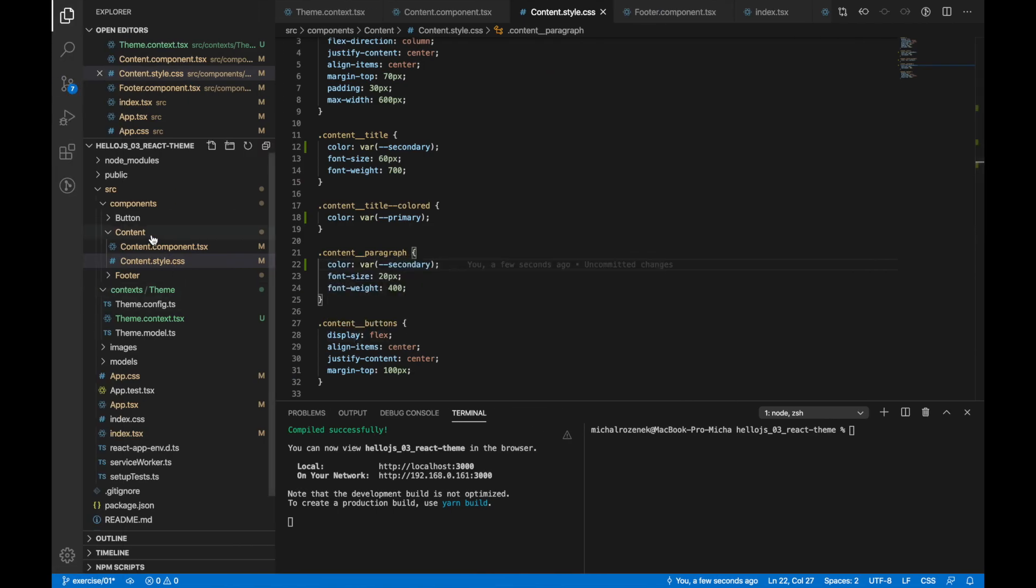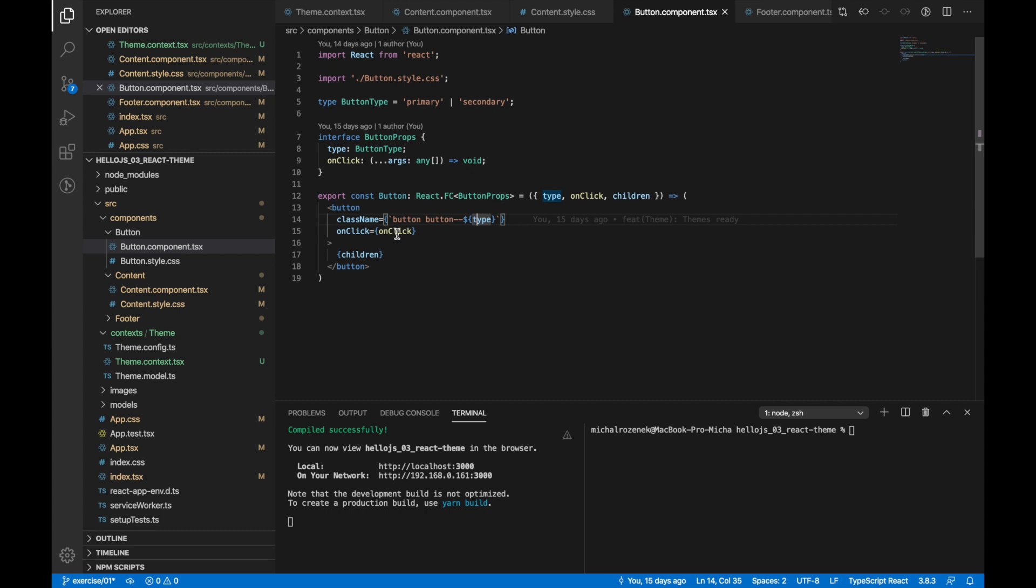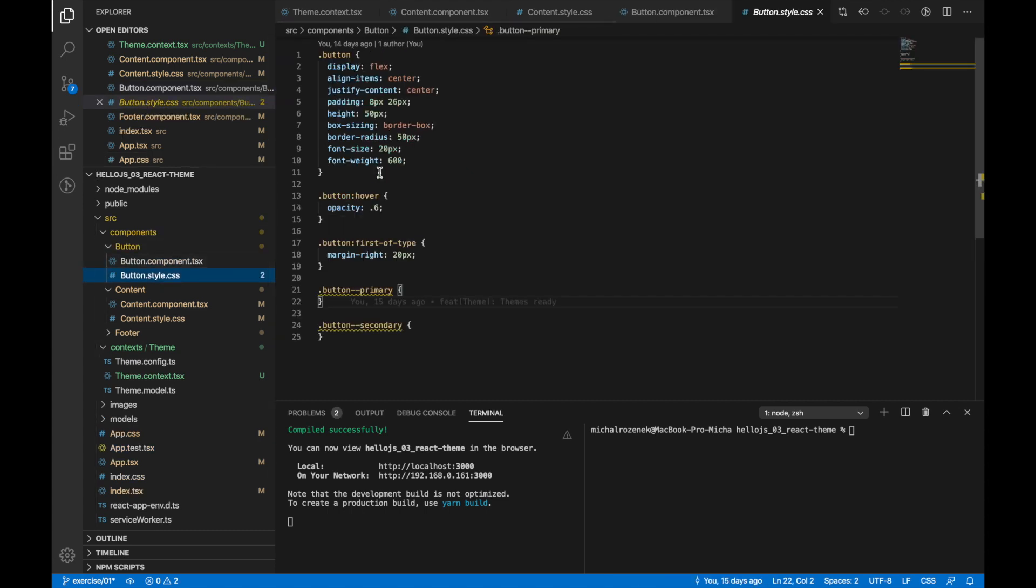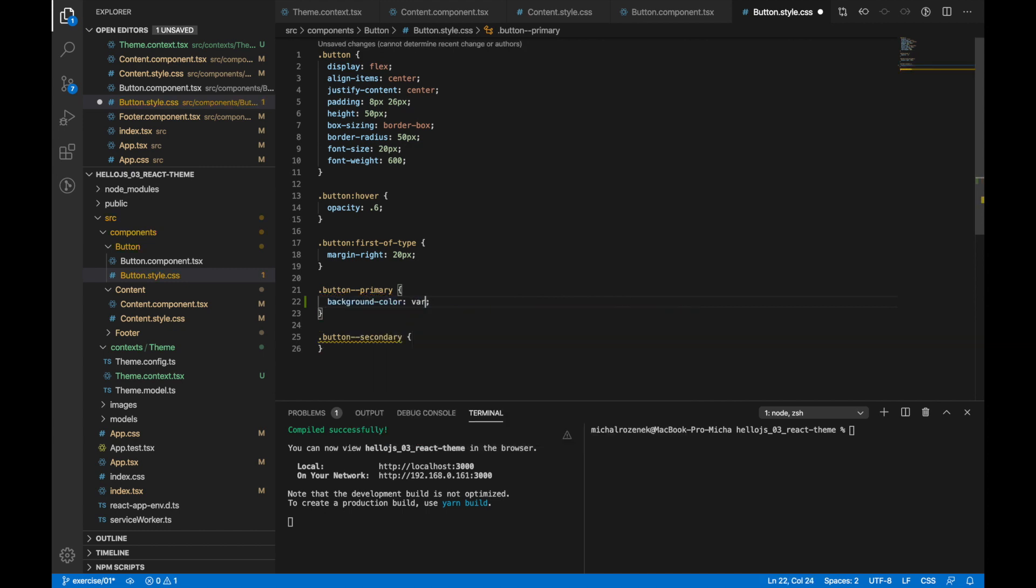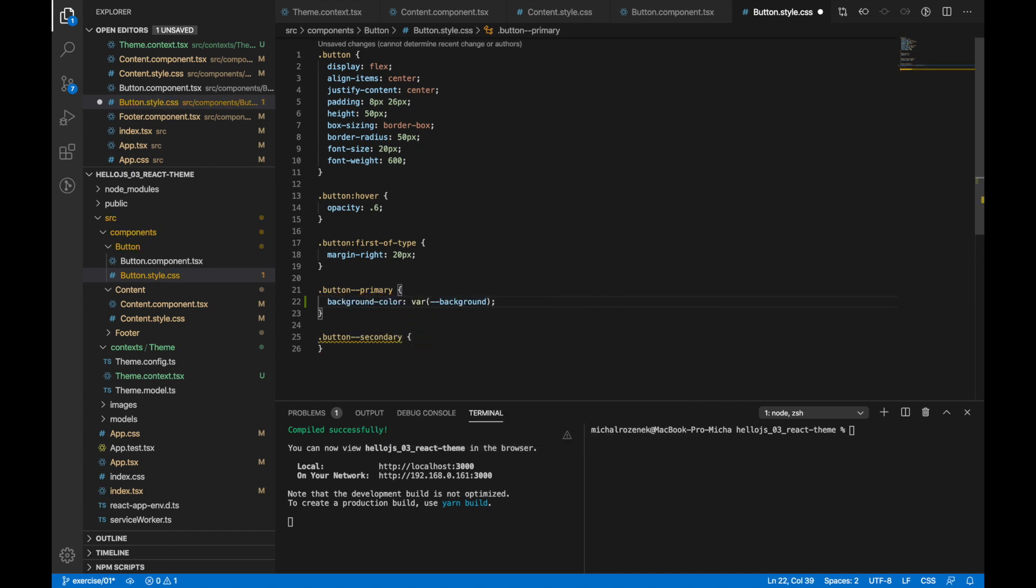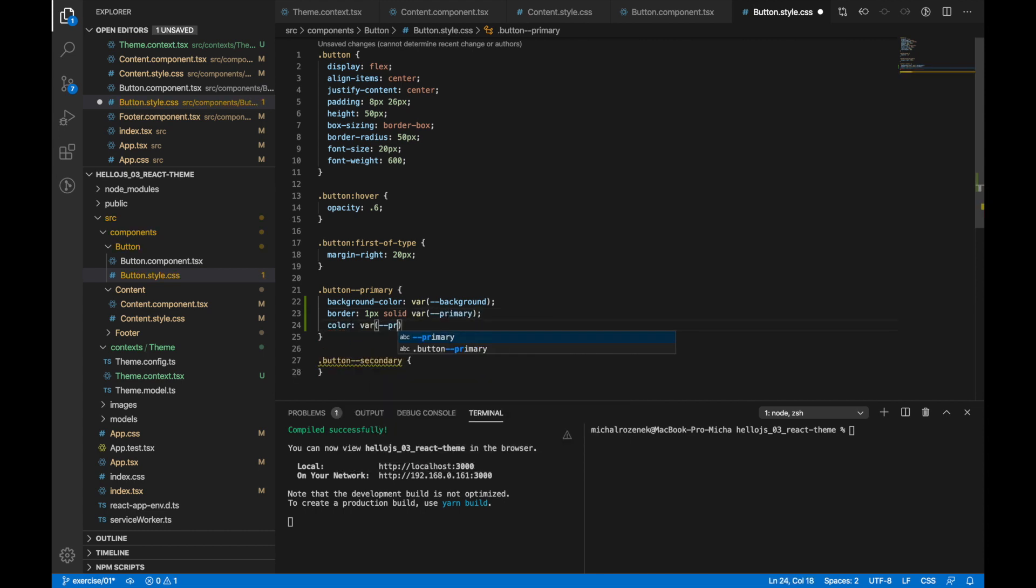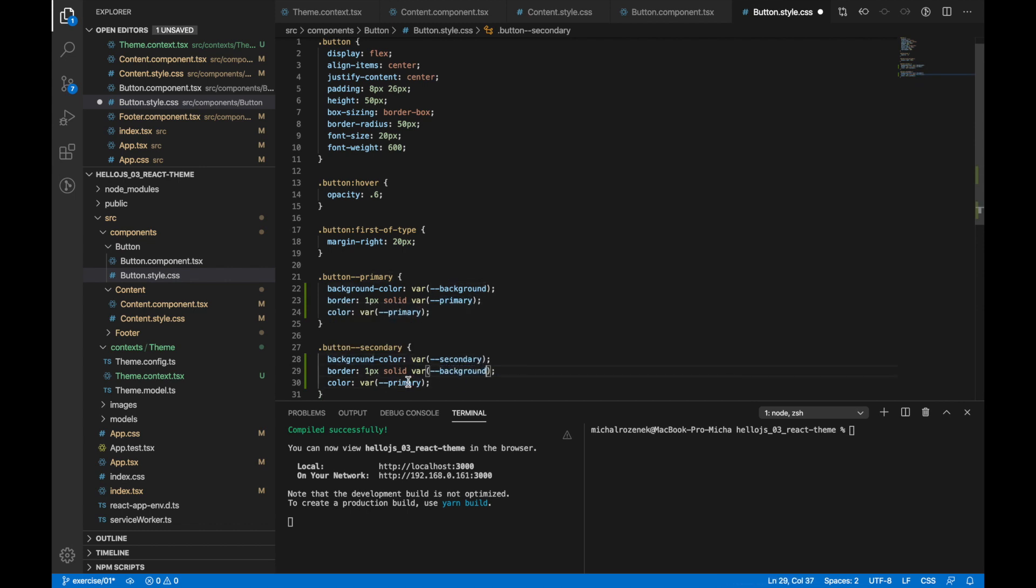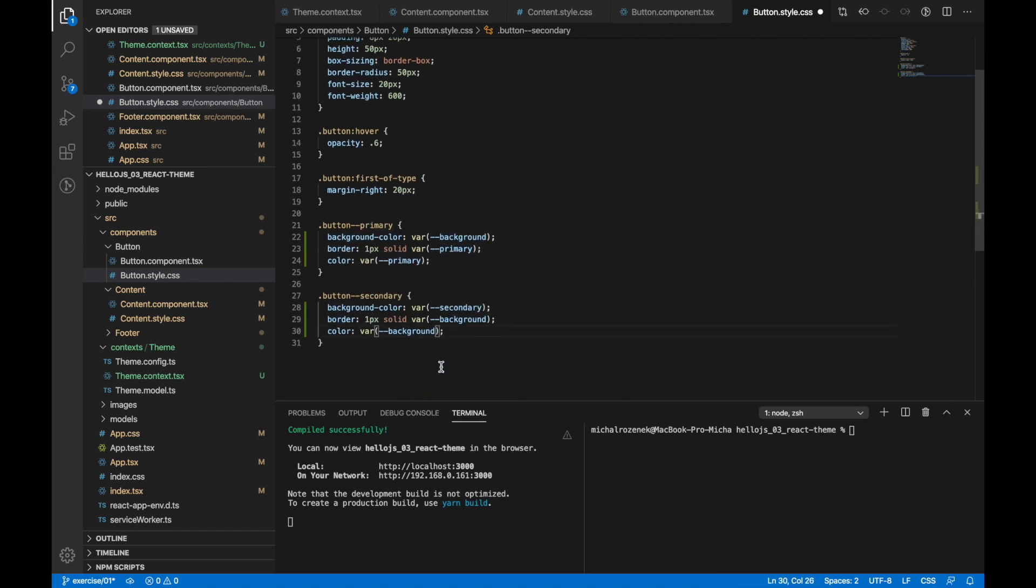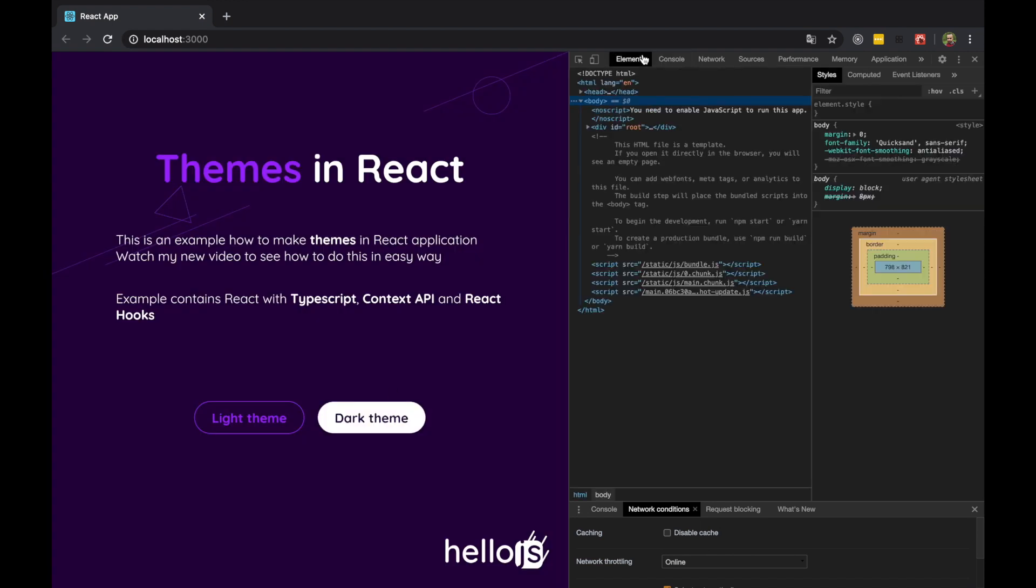The last component is button. And since it's also a child of app component which is our main, then we can also use CSS variables inside. Now let's see the result of our work.